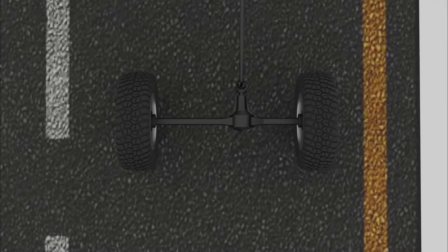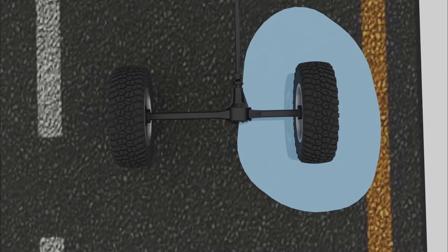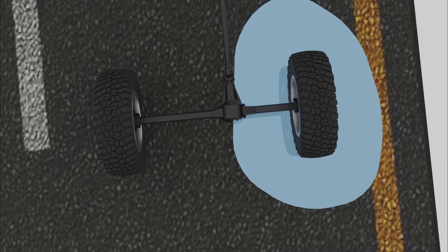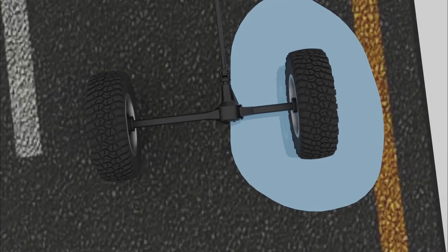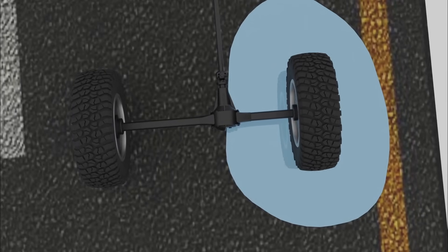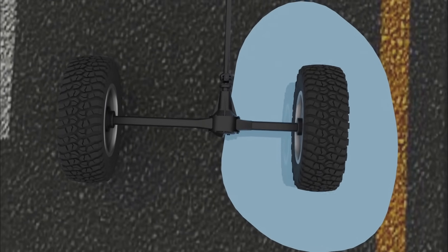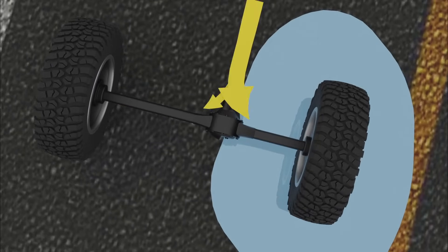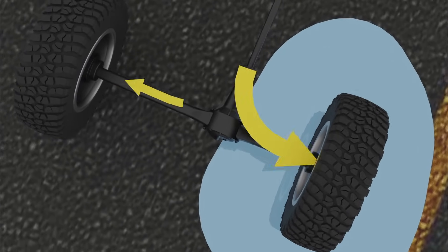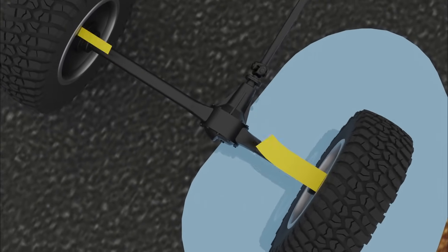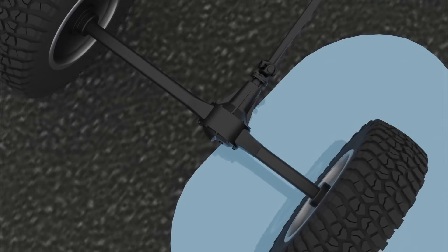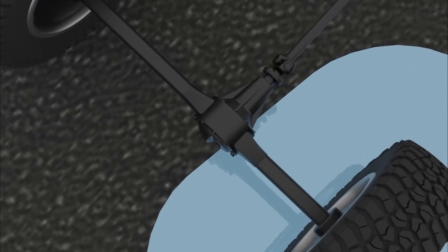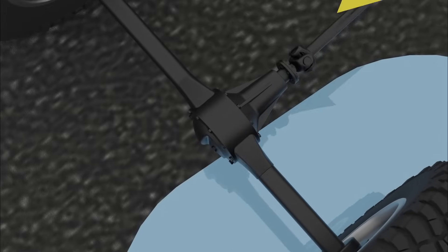The main limitation of an open differential arises when one wheel loses traction on a slippery surface, such as ice. In this situation, almost all the power is directed to the wheel with low traction, while the wheel with grip receives little to no power, causing the wheel without traction to spin freely.